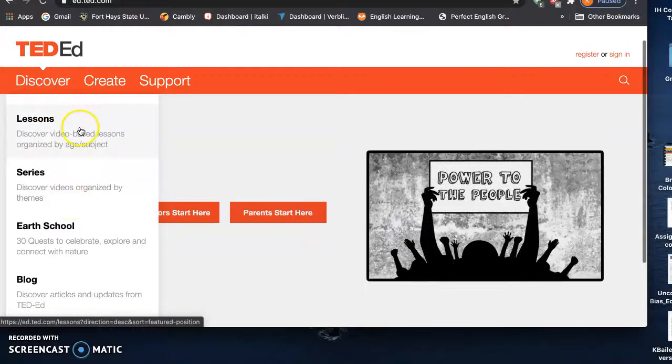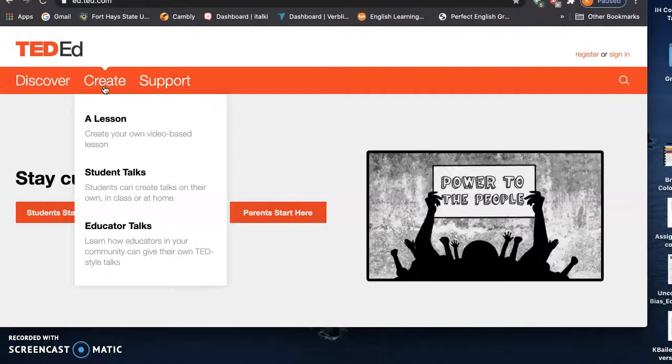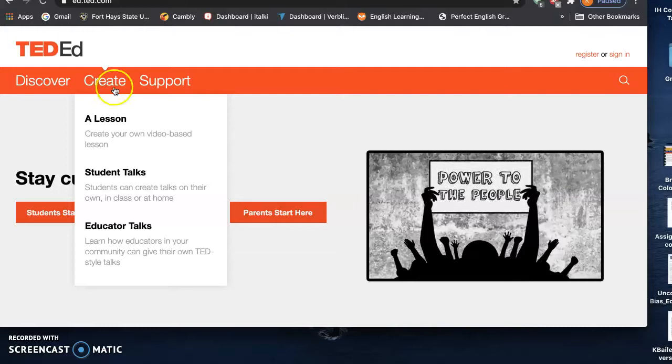And also like the previous video, you can create your own video-based lessons or students can create talks on their own in class or at home as well as educator talks.